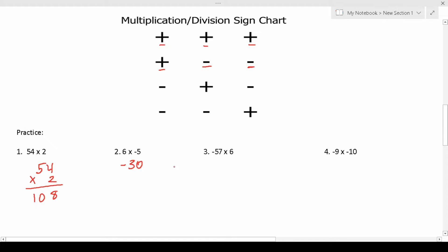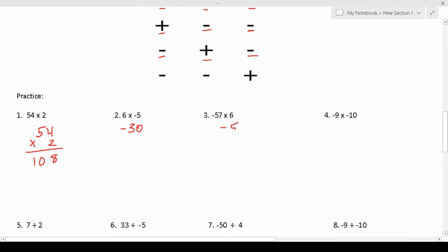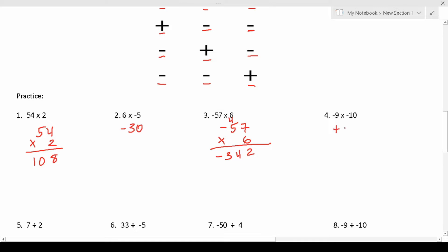Number 3 says negative 57 times 6. We have a negative number times a positive number, so the product is going to be negative. 7 times 6 is 42, drop down your 2, carry your 4. 6 times 5 is 30, plus 4 is 34. So this is negative 342. Finally, we have negative 9 times negative 10 — a negative times a negative — so the product is going to be positive 90.